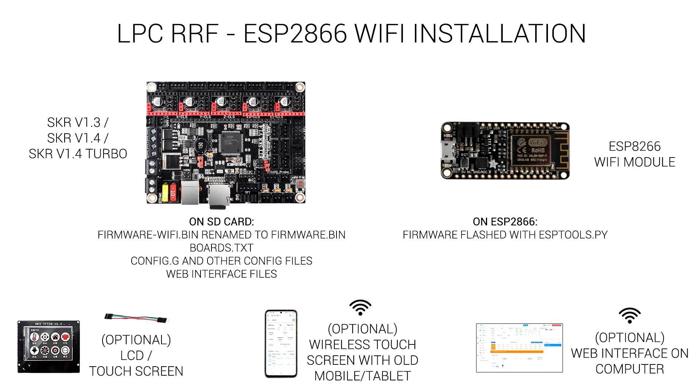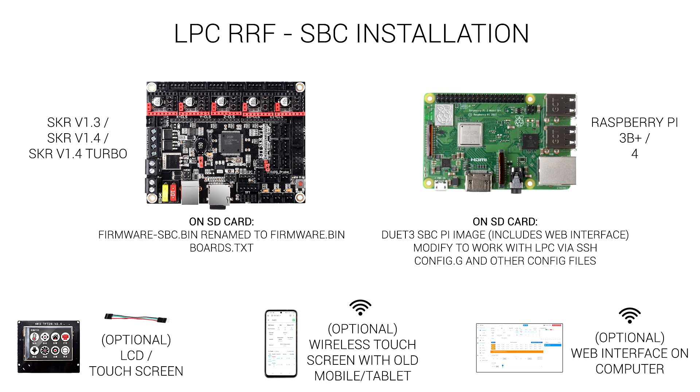The second method, and my preferred, is to add a cheap ESP8266 WiFi module. This makes the SKR think it's a Duet 2 WiFi, and we have full control from the web interface on either a mobile or tablet or a computer. The third method recreates the Duet 3 setup where we use a Raspberry Pi as an SBC or single board computer to control the web interface and to run the main board in tethered mode.